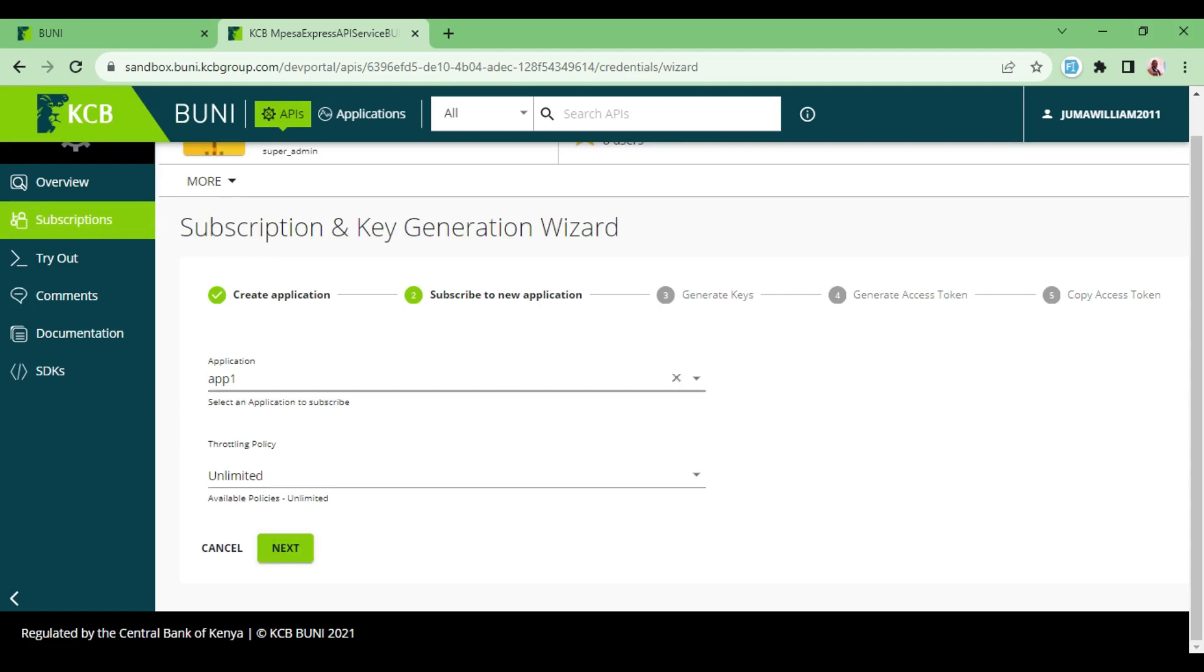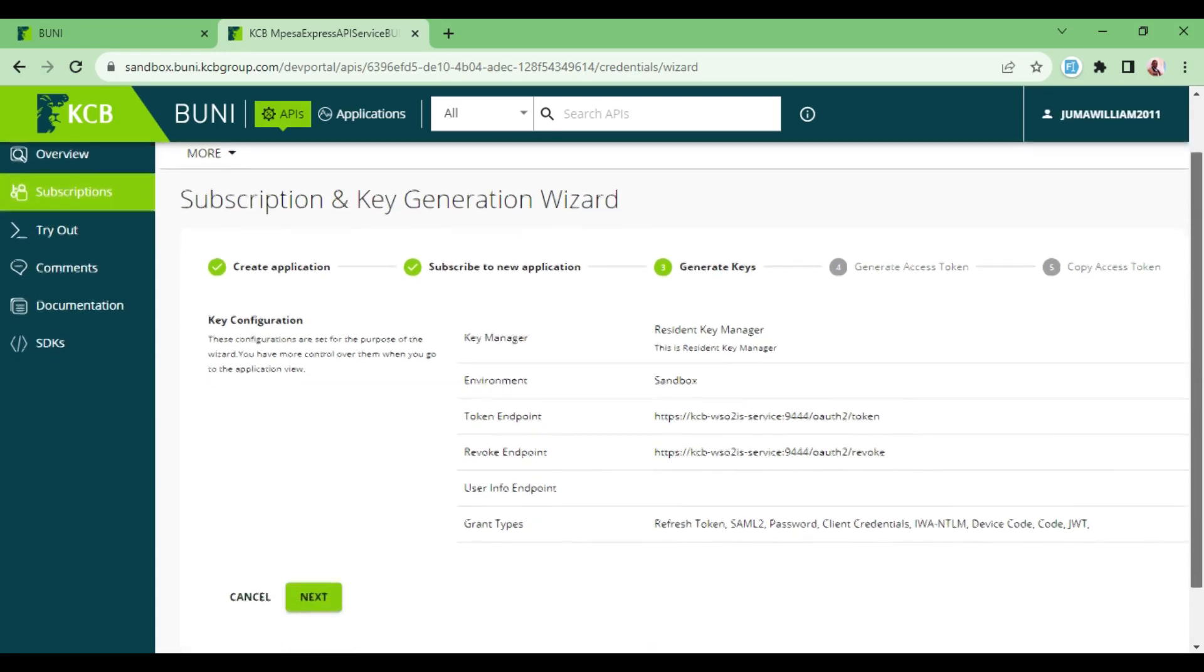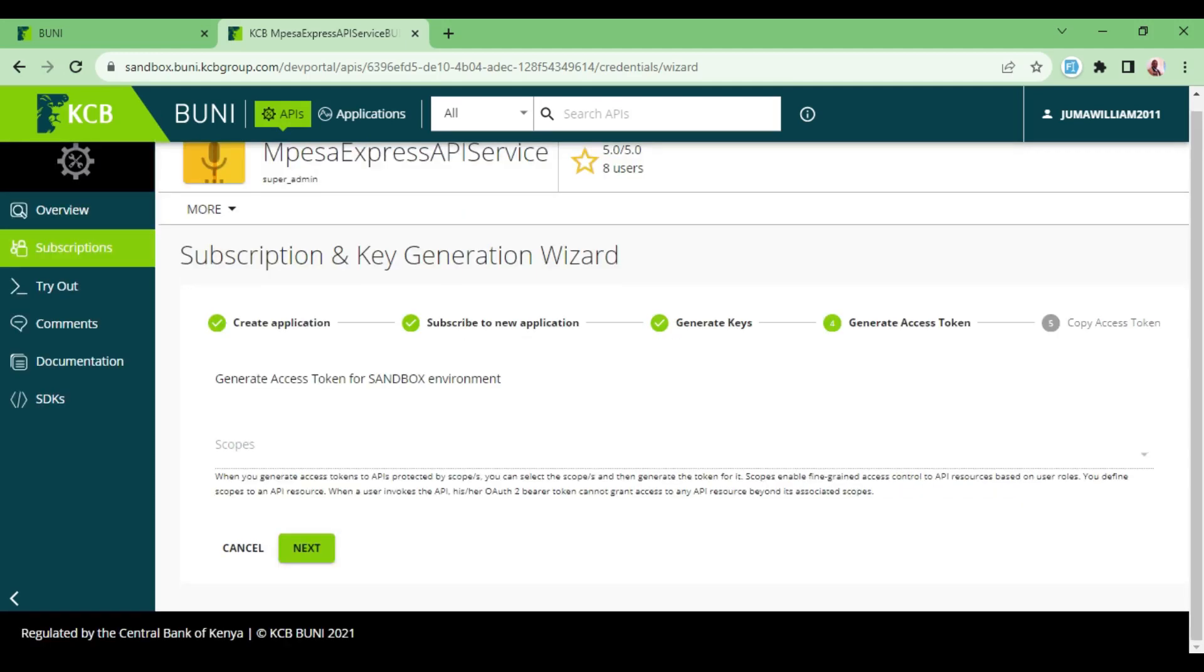So I'll just click ahead and then I will click Next again. After that, we are brought to the place where we generate the keys. You can see the token endpoint is this one here. So you click Next and then also just click Next.